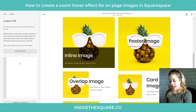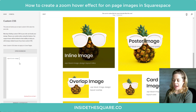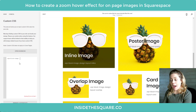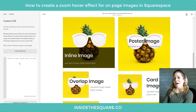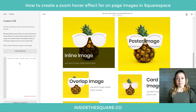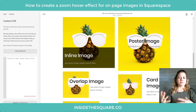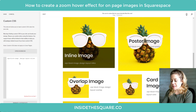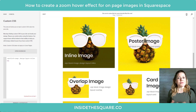To do this code we're going to say sqs-block-image, then add a space and we need to identify the layout, so we're going to say design-layout-inline. Next up we need to make sure that what we're doing with this zoom-in effect only happens to the image, not the entire thing with the text and all of that. So we're going to add the text img — that's saying this is just happening to the image.